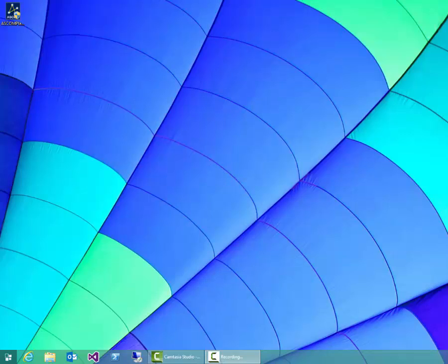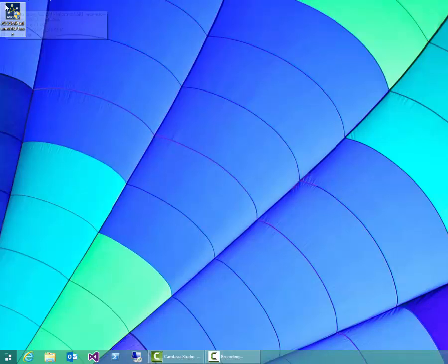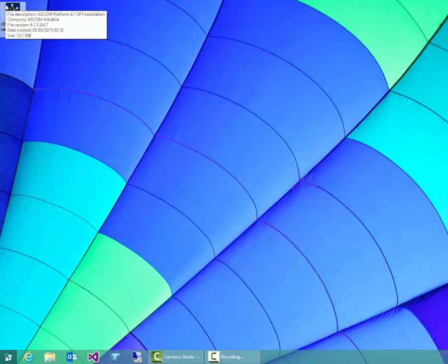Hi, this is Tim from Tiger Astronomy and I've decided to record a quick video on how to install ASCOM Platform 6.1 Service Pack 1 on Windows 8.1.